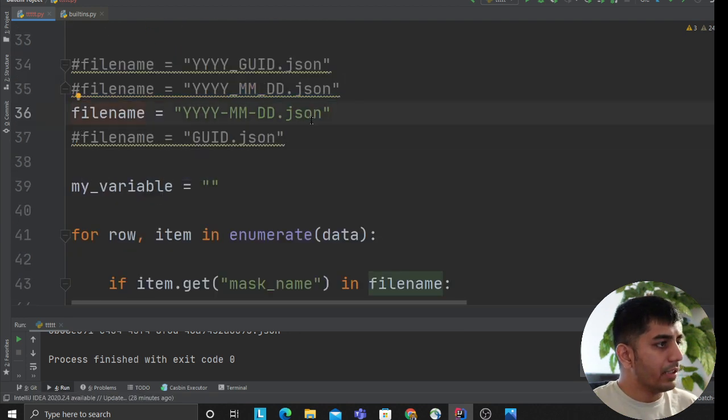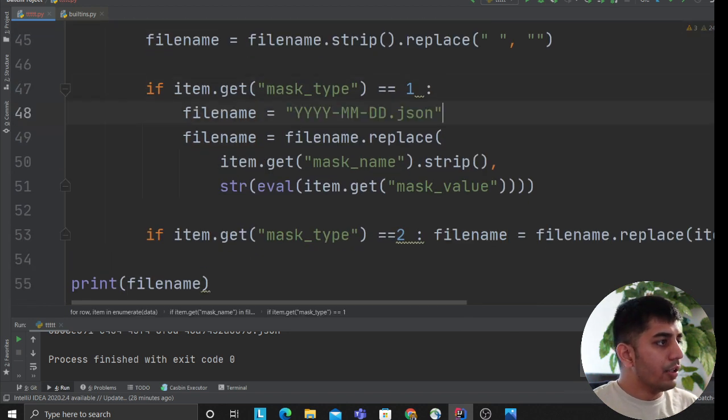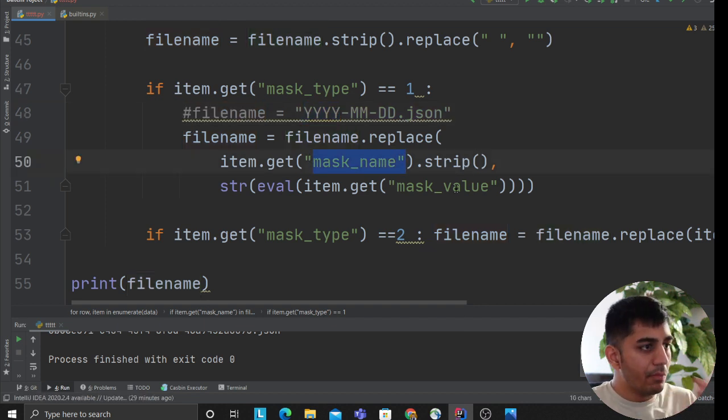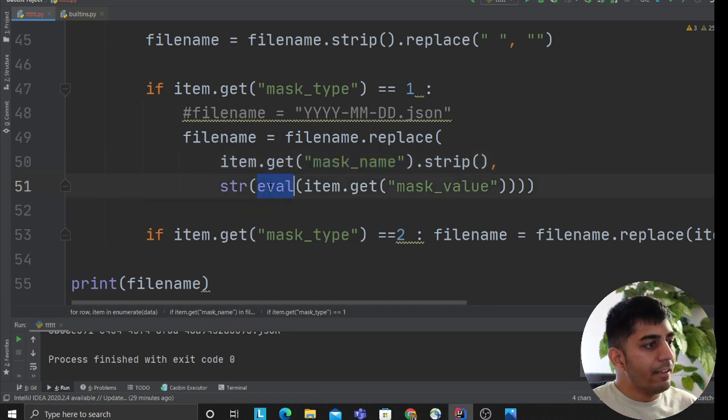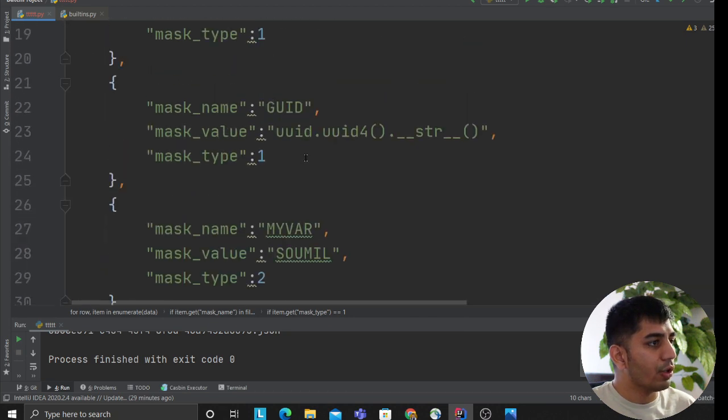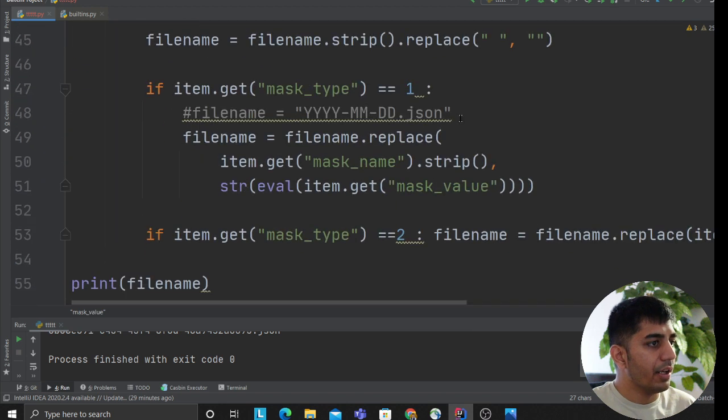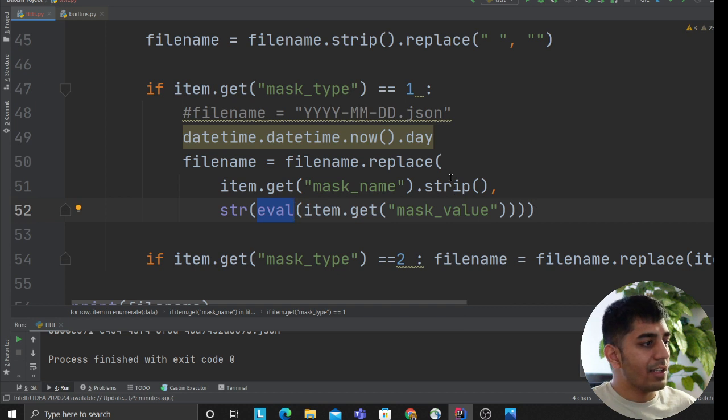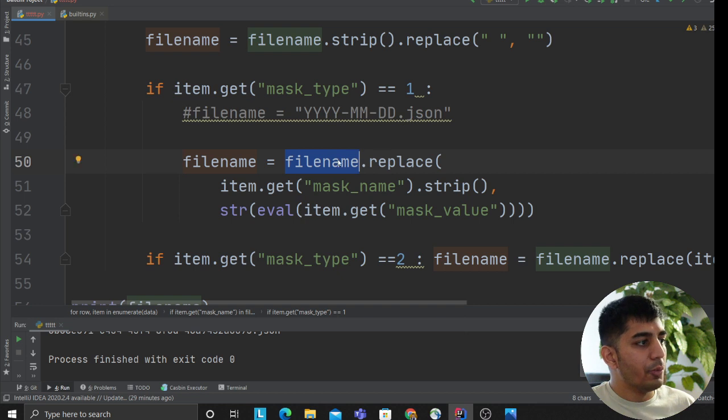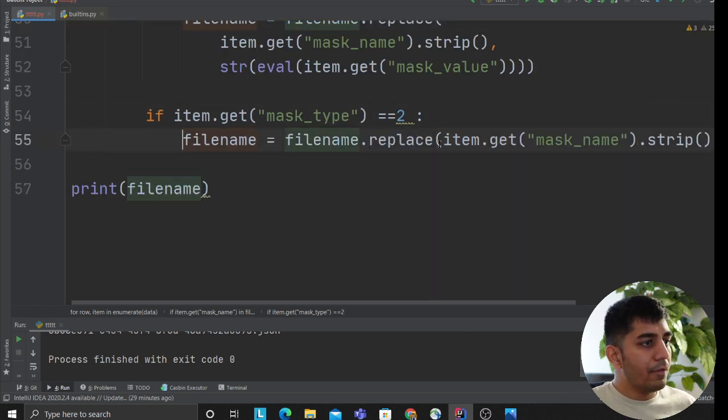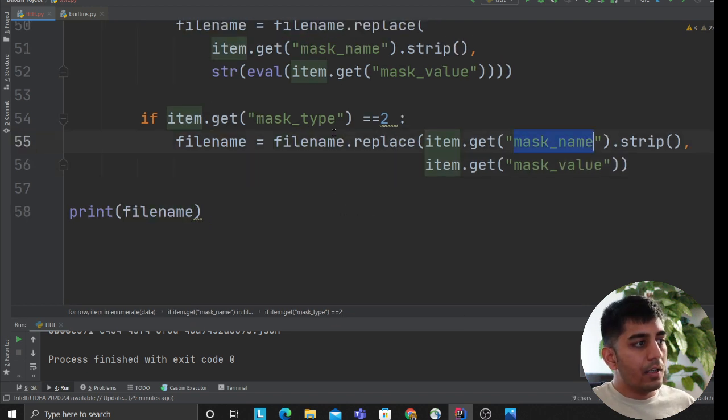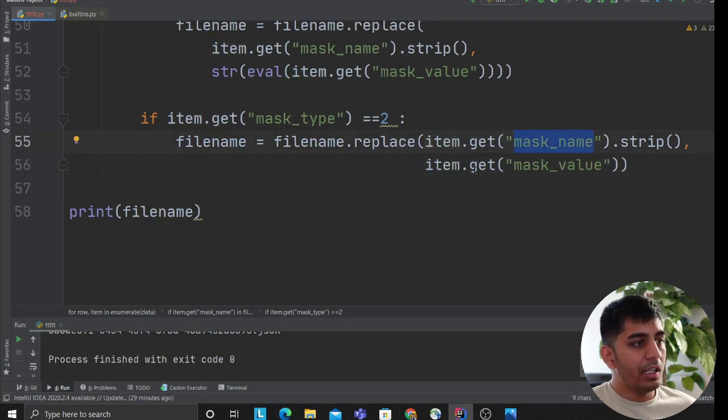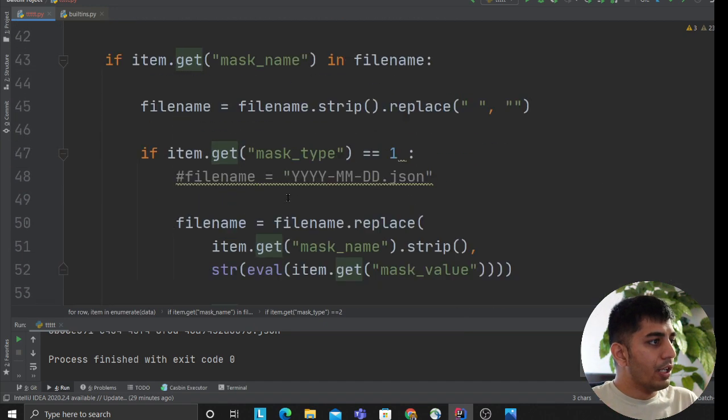In this example, YYYY is the mask name. We strip to remove white spaces, then use eval(item.get('mask_value')). Remember, the mask value is the Python code - we're injecting this Python code and using eval. This stores it in the variable, converting to a string, and the filename gets replaced. Similarly, if the mask type is two, we replace with the literal mask value for variables.